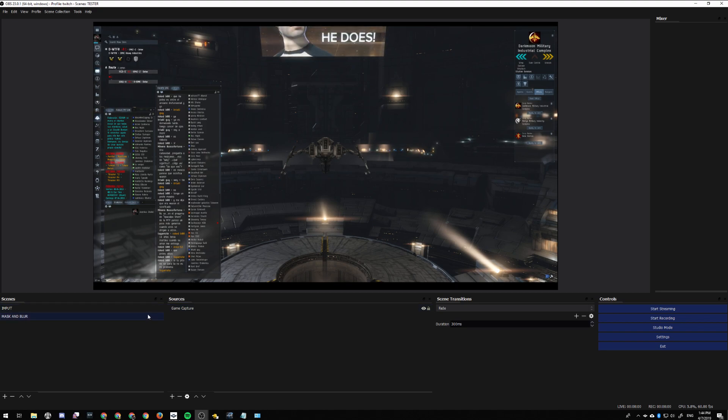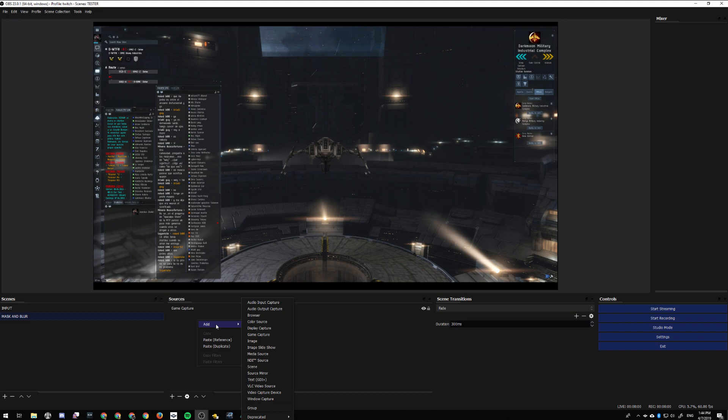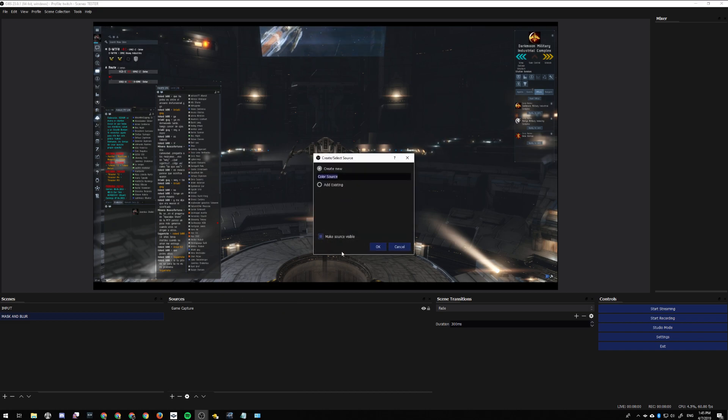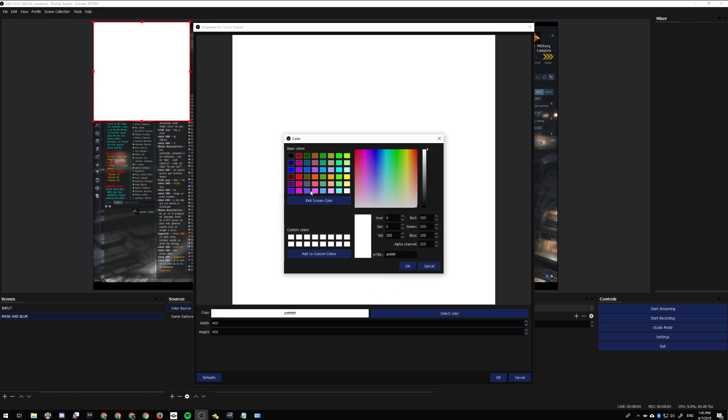Let's work with the Mask and Blur scene. We start adding color sources - just add one color source. Let's take a pink color, something dispensable that you can filter out later on. Let's use pink because it's a color that's not commonly used in EVE Online.